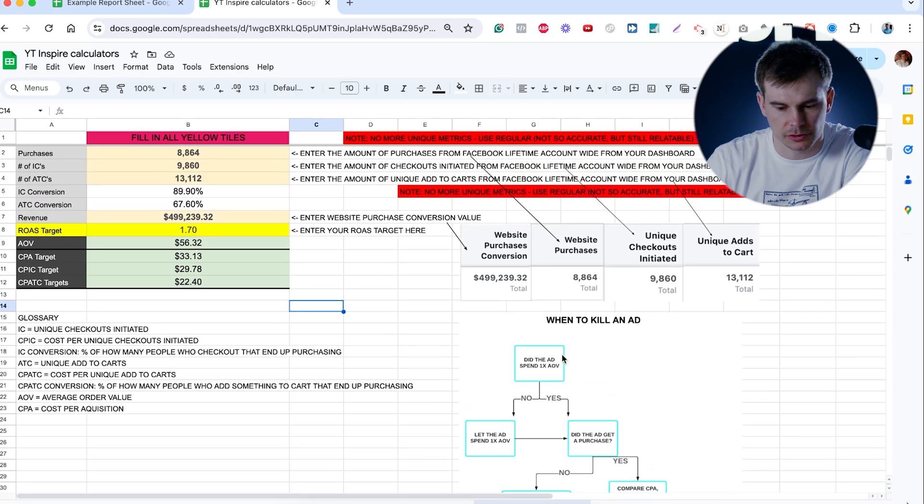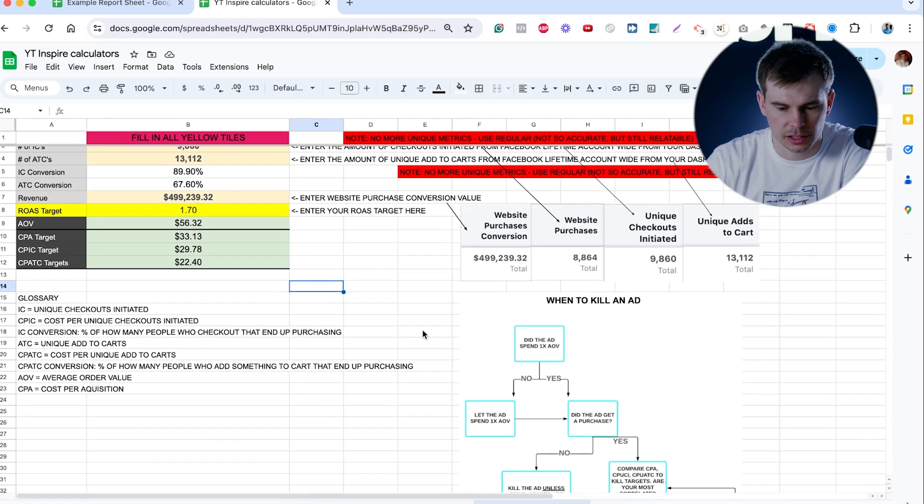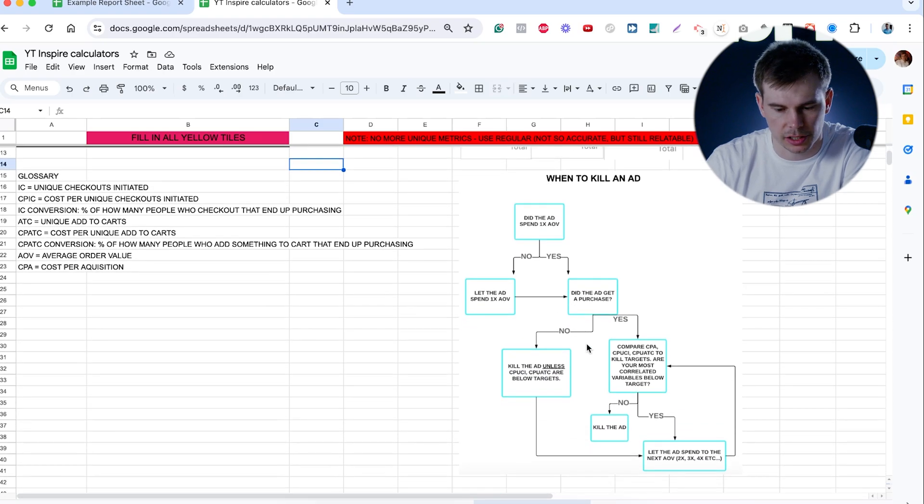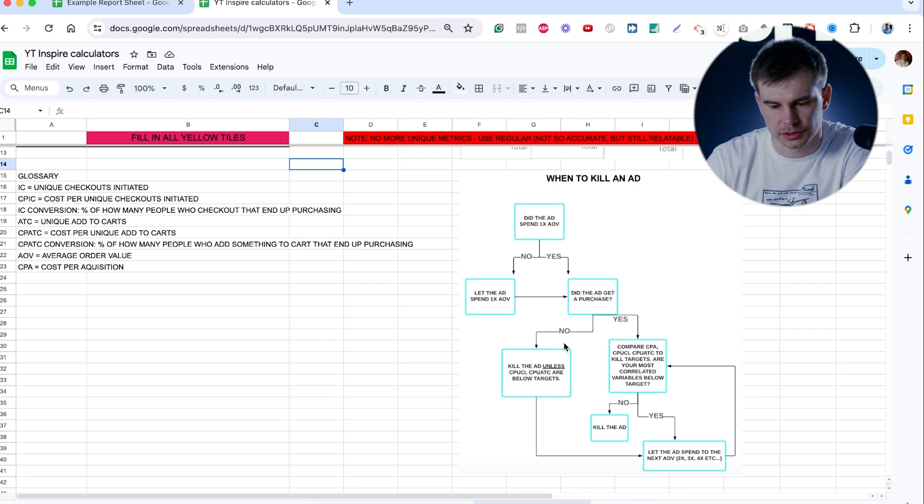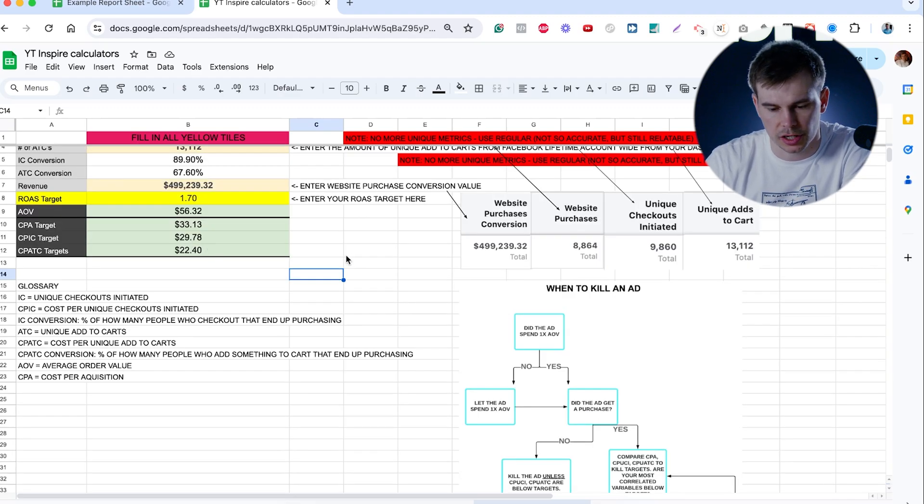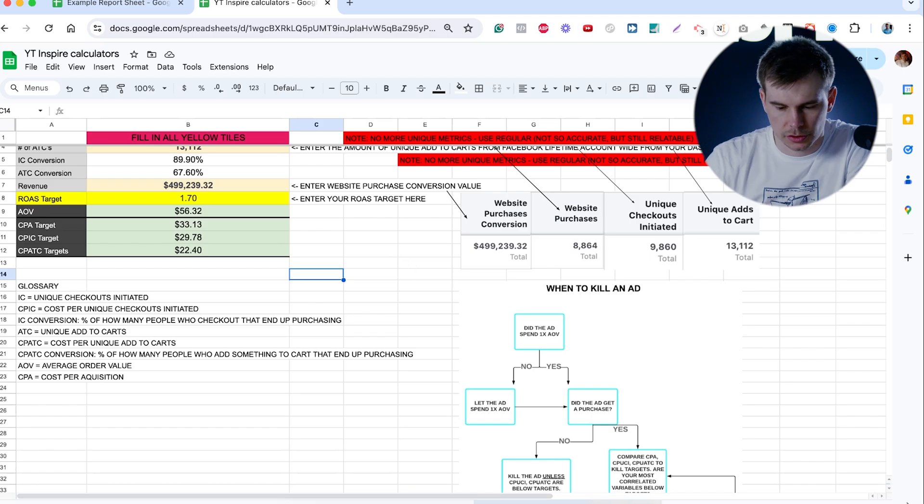Sometimes you would get more expensive add to carts, but cheaper purchases. But in most cases, based on the historic data, this is what can be your guidance. So this is also an easy chart when you should kill an ad and depending how long you should let it run. Basically, you'll let it run for the least one AOV. And if it got purchases, okay, whether it got like below the target CPA, if it got, okay, that's great. If it not, check the early indicator as cost per add to cart, cost per checkout, and then make your decision.